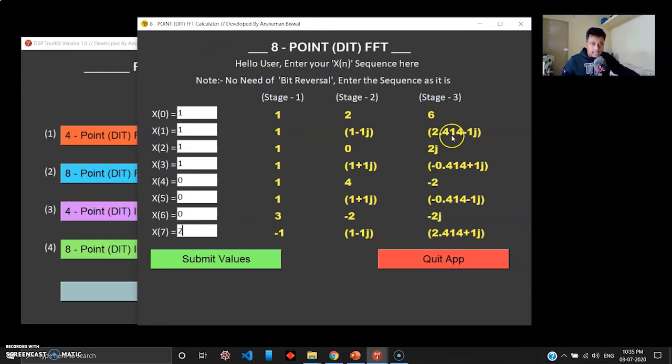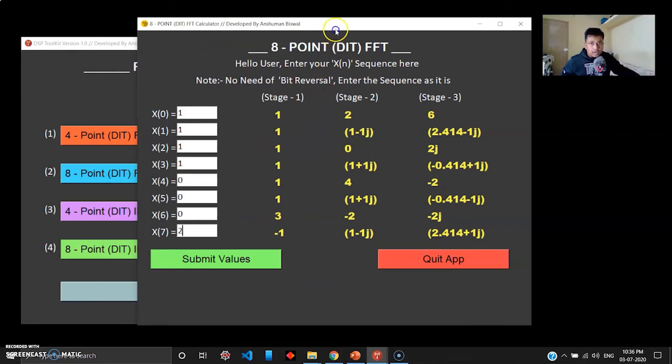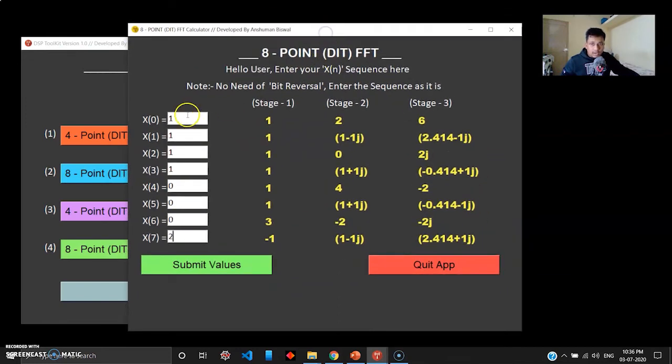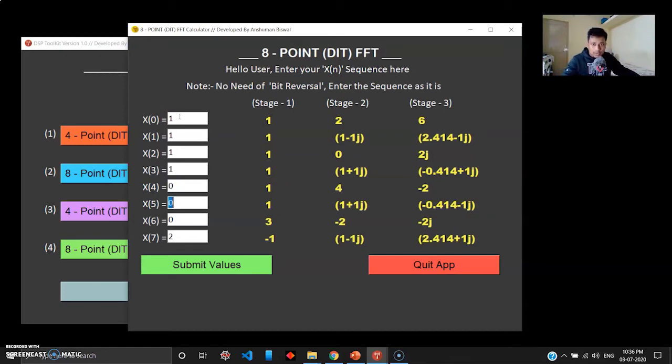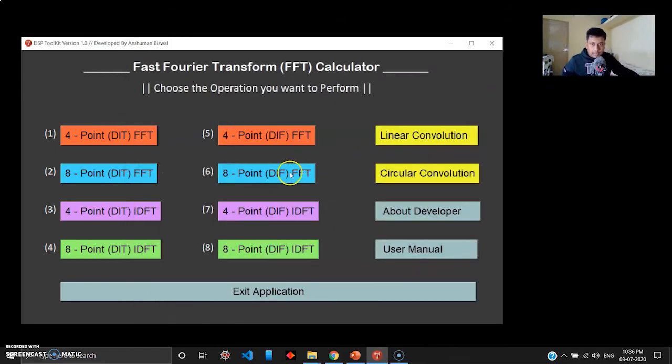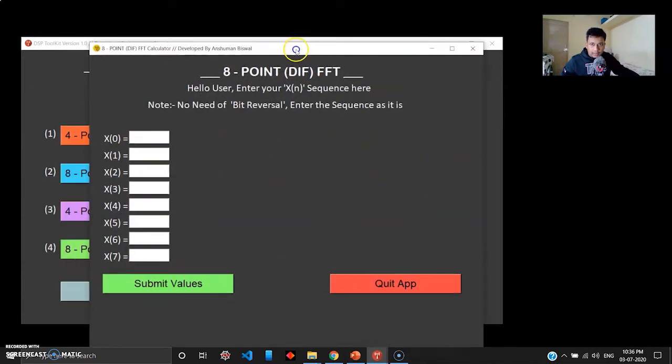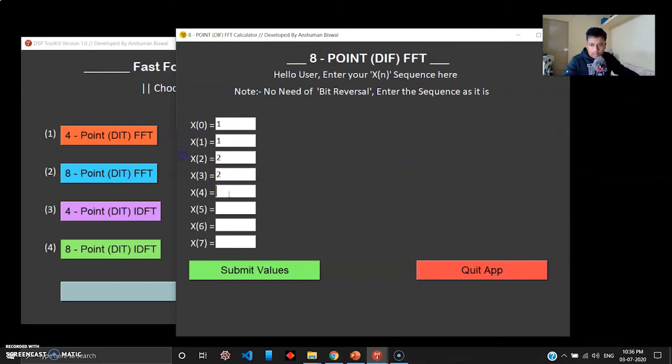That was 8-point DFT. Just a quick tip: this is like your web applications, you can use tab function here to move on to the next entry box, just like any other web application.